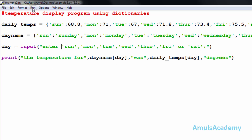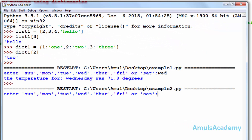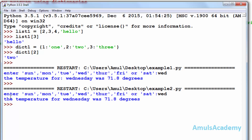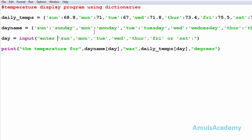Now I will run this program. We get the same prompt asking the user to enter input. I will enter 'wed' and press enter, and we can see the same output. But this dictionary program contains only four lines, whereas the program using a list contains many more lines. So we can say that in some cases dictionaries are more convenient than lists or tuples.